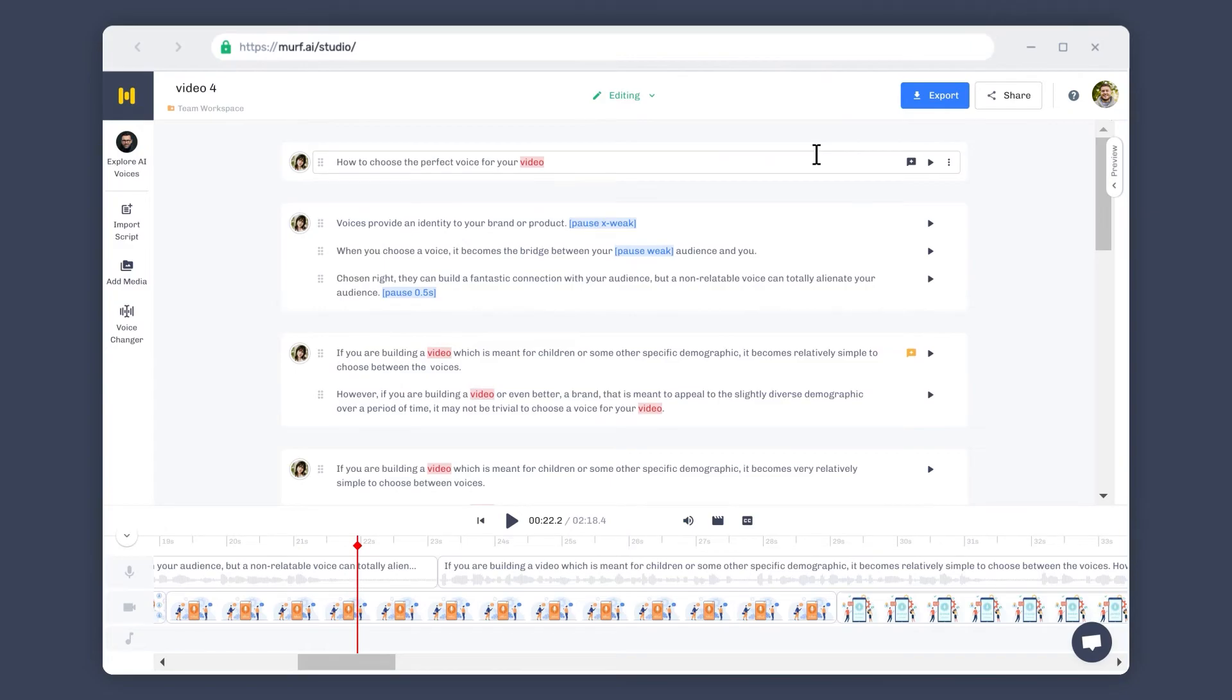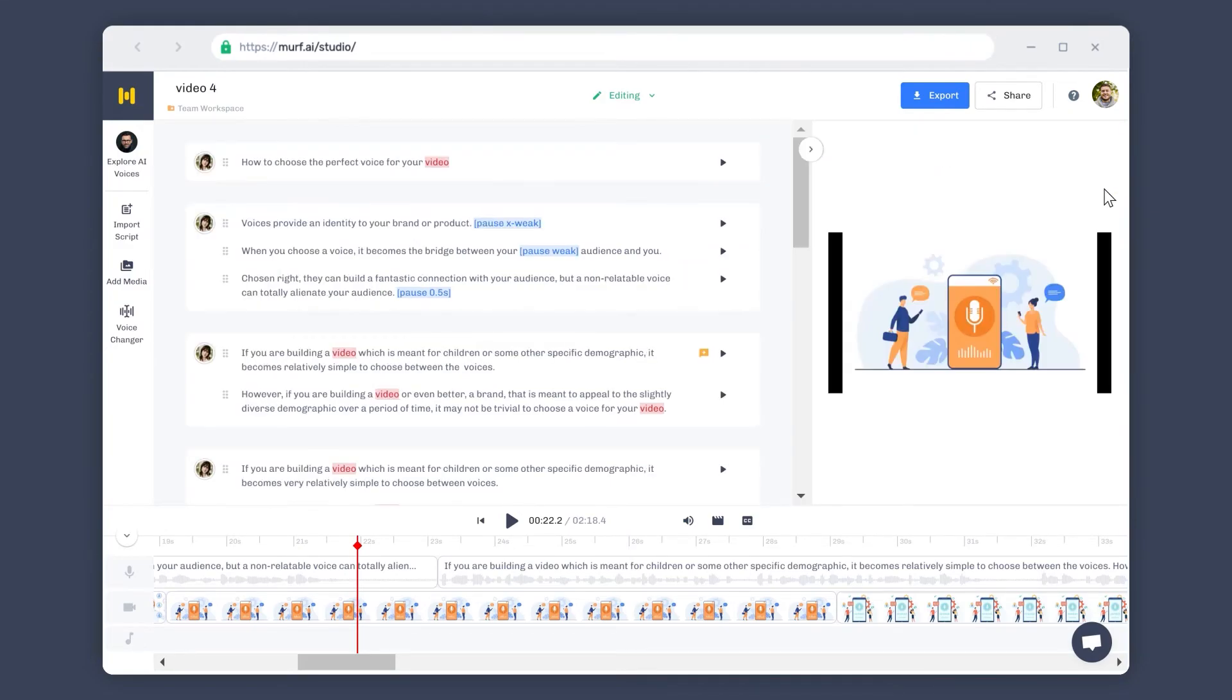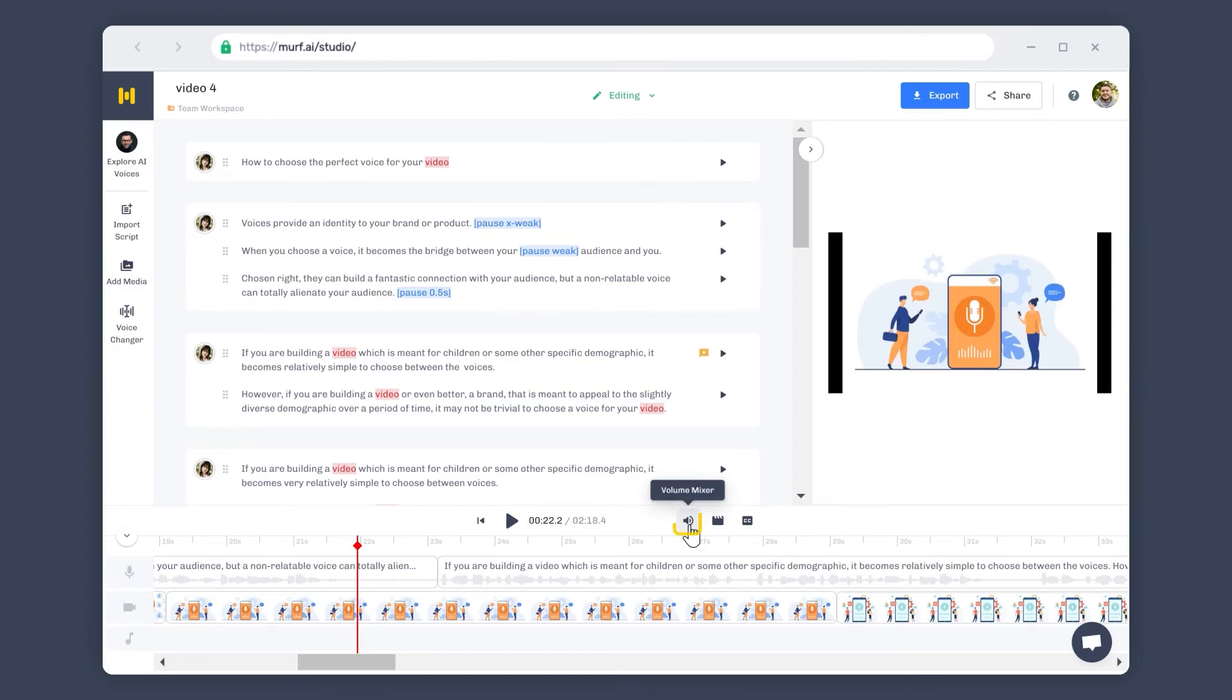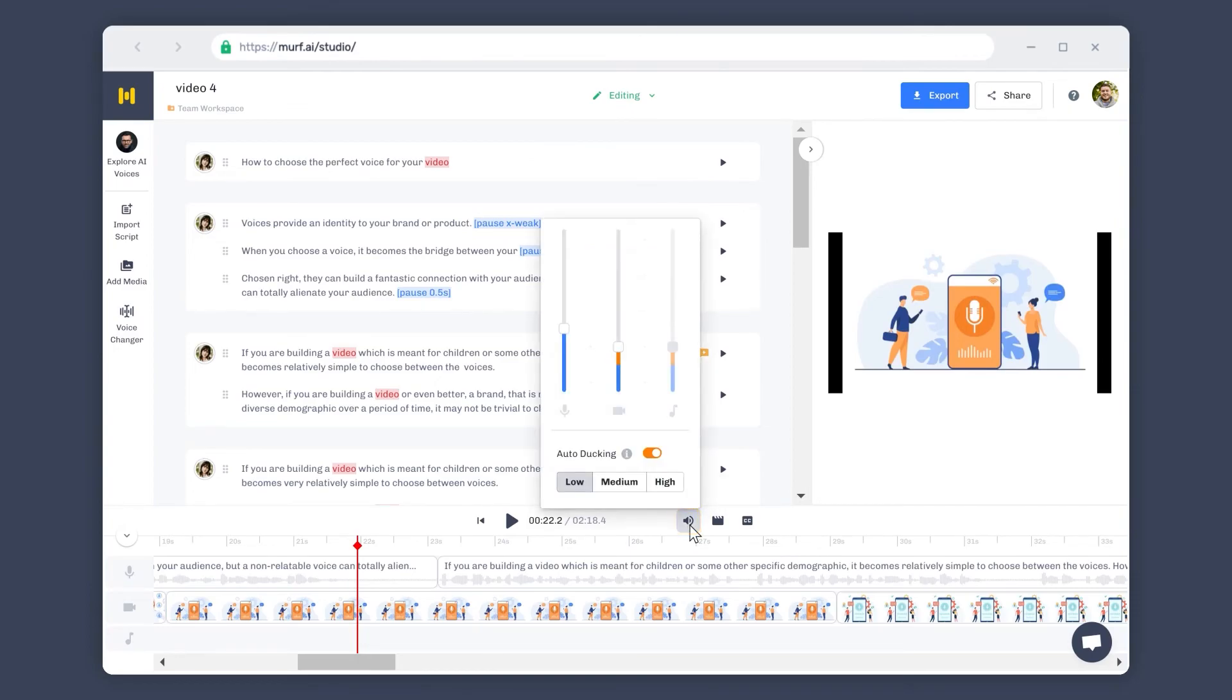To preview your voiceover video, expand the preview panel on the right. The volume of your audio and video can be adjusted in the volume mixer. Click on the speaker icon in the bottom panel to adjust the volumes of your video, voice, and audio.